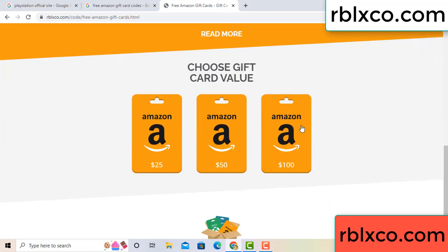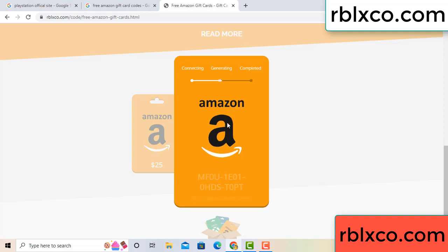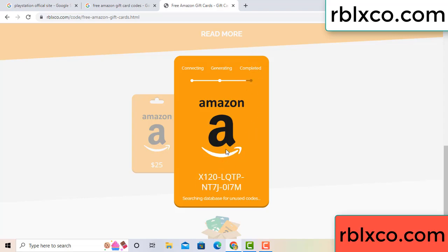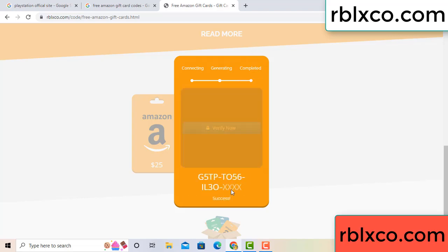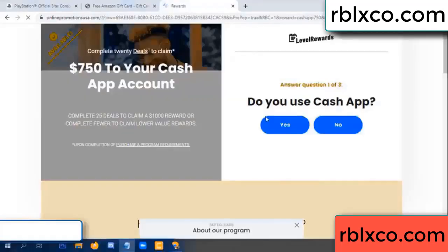Choose your value, got 100 dollars, click 100, continue generating, completing. This verification code — for this, verify now. Roblox, Walmart, just 7500 dollar cash, click, click.